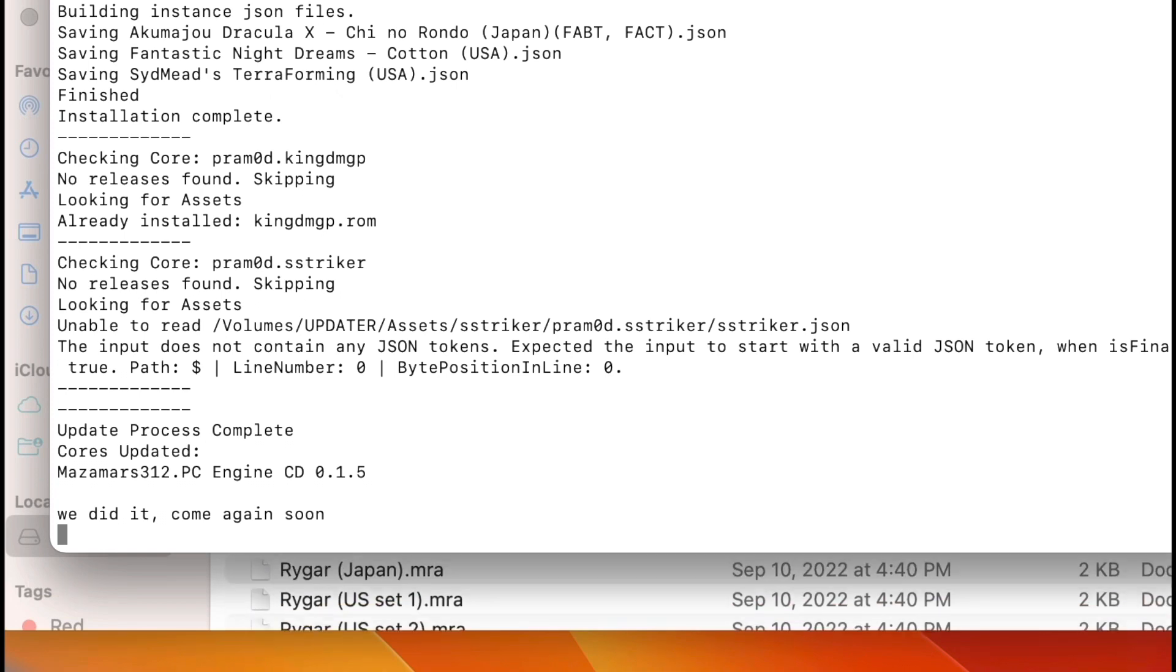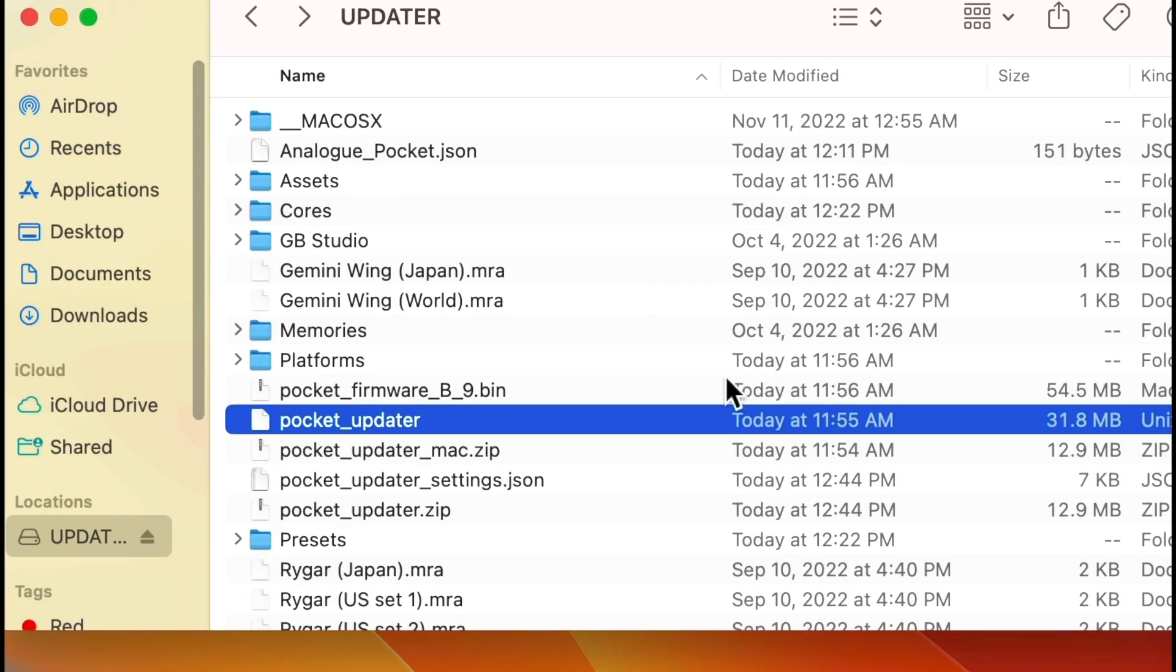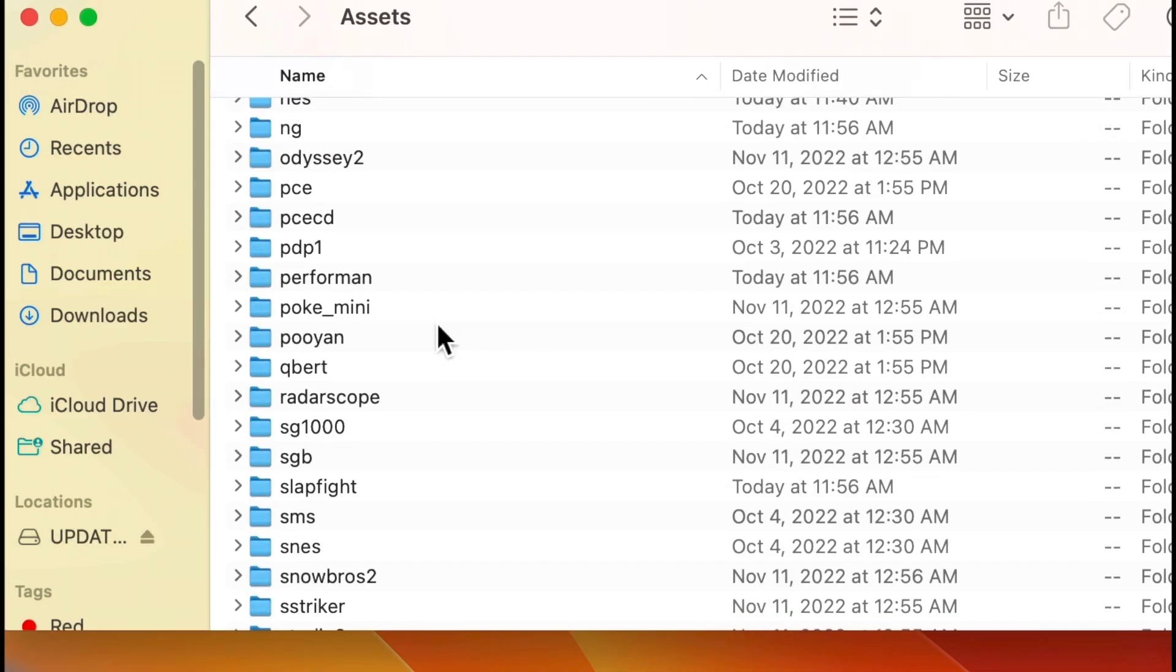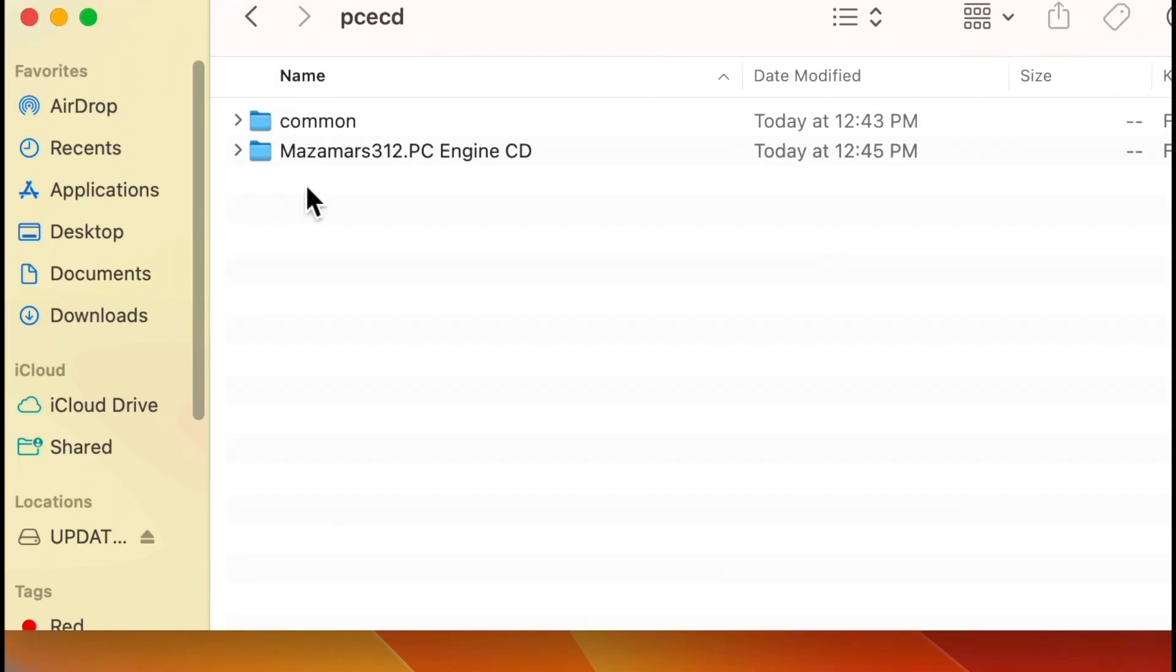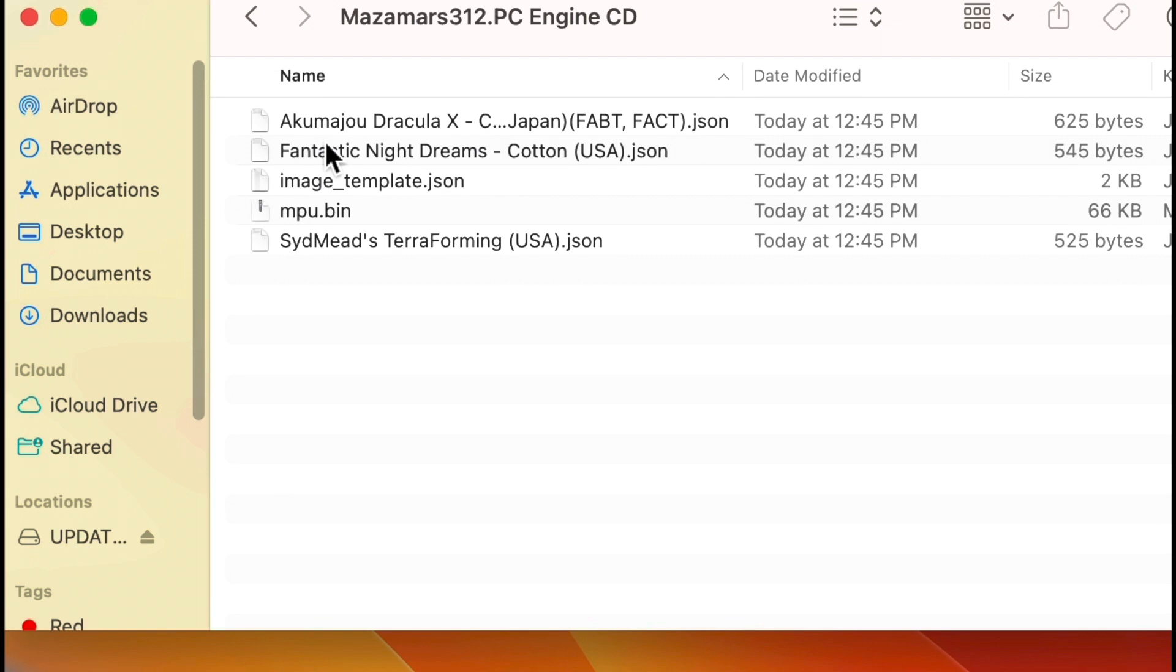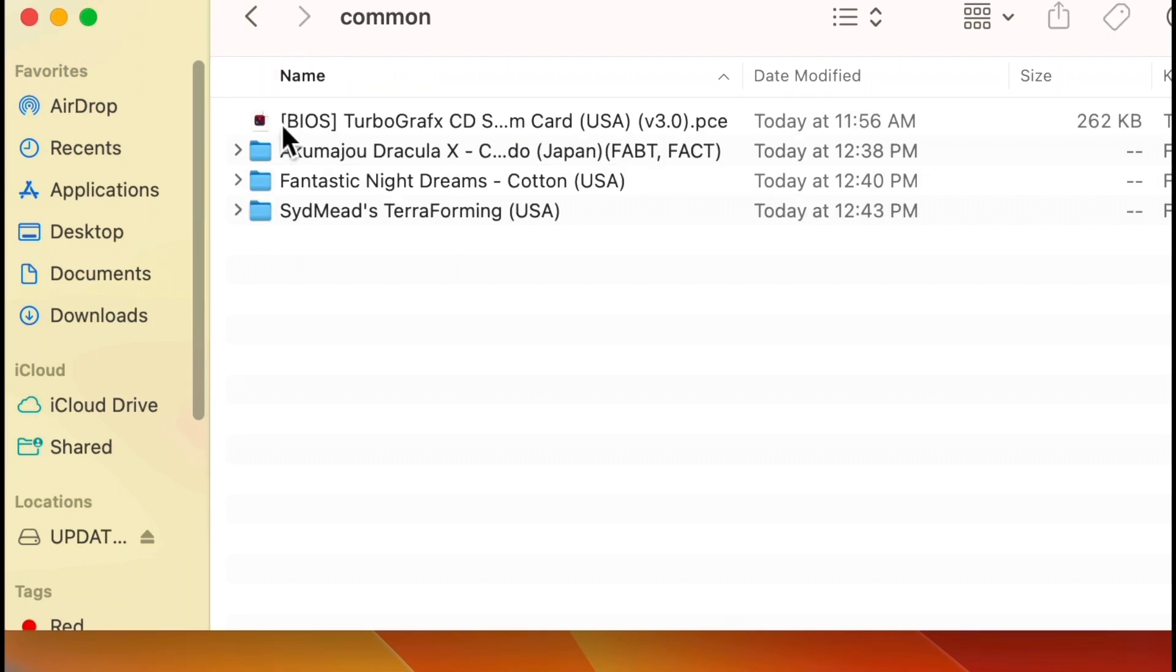You'll see at the top there it says it created JSONs for Akumajou, for Cotton, and for Terraforming. So now theoretically I should have all of those in the PC Engine CD, and there they are. So you would think now that I've done everything right - the card's formatted correctly, the right type of files have been generated by the Pocket Updater, and the cores are up to date - you should think everything would work at this point, right?